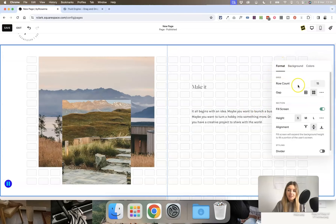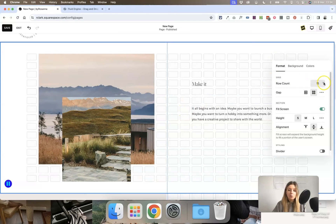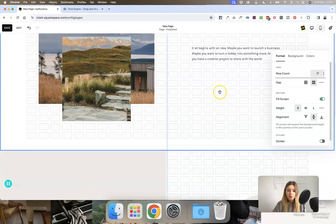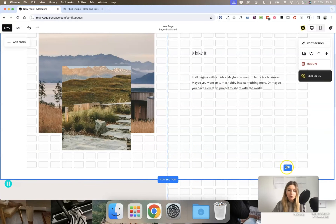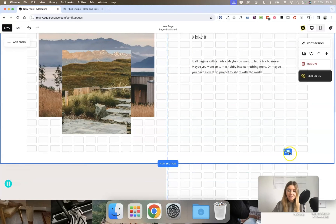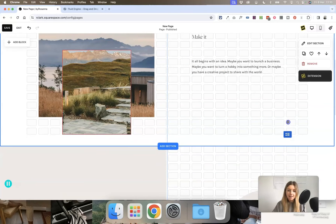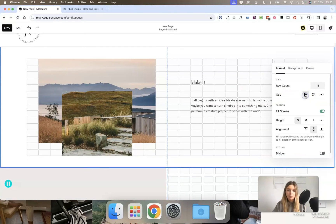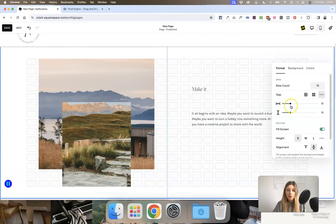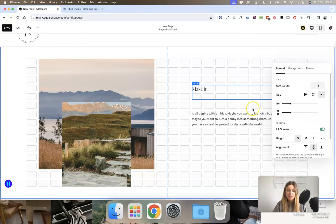In the Format tab of the section settings, you can set how many rows you want in this section of your grid, which will just make the section taller. You can also hover at the bottom and click and drag the blue button to resize the grid. You can also set the gap between the rows and columns — making them closer together or setting your own custom width and height of the padding between the grid cells.